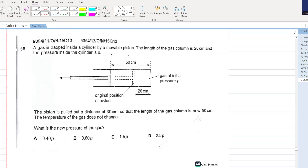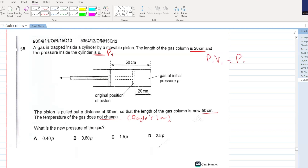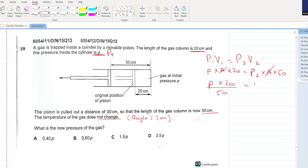Gas is trapped inside a cylinder by a movable piston. The length of the gas column is 20 cm and the pressure inside is P. The piston is pulled out 30 cm so the length is now 50 cm. Temperature does not change, so we apply Boyle's law: P1 V1 equals P2 V2. P times A times 20 equals P2 times A times 50. Area cancels. P2 equals 2P over 5. A is your answer.